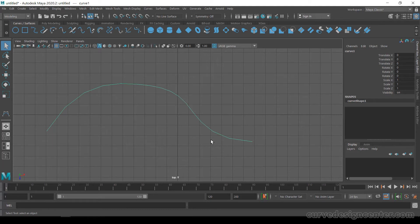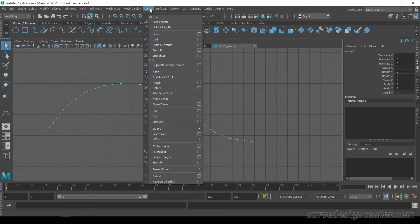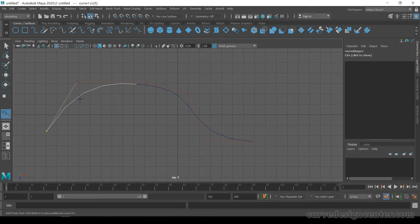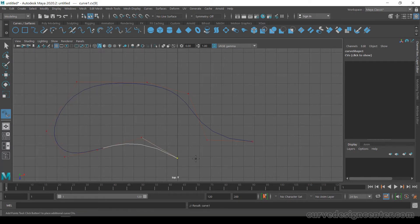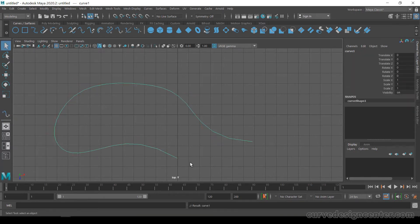If you want to add more points to this curve, first select the curve and then go to the curve menu and choose add point tool. The add point tool always works on the end point — you can add points to the existing curve, but it always works with the end point.